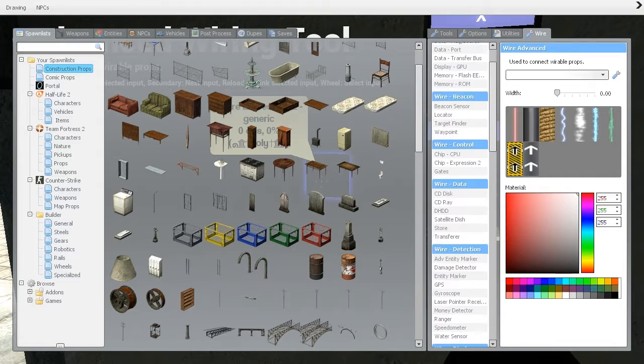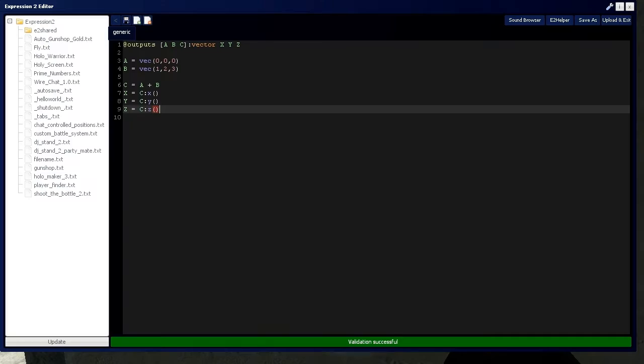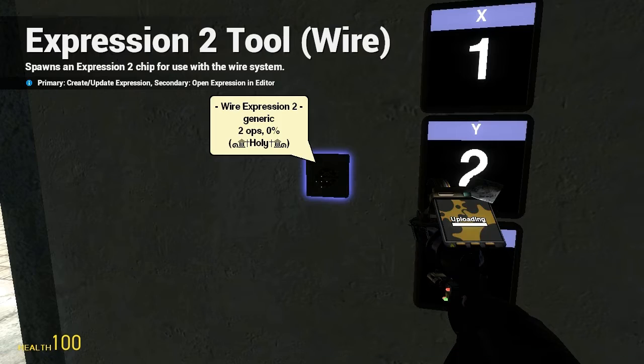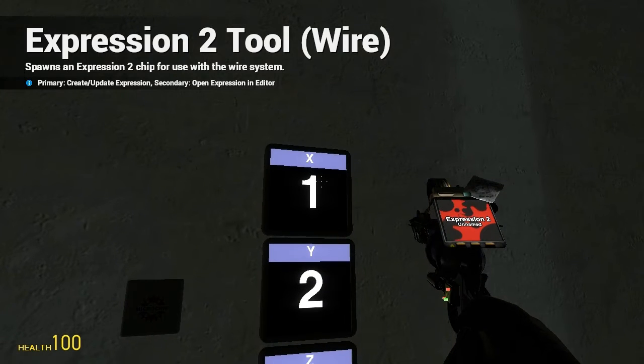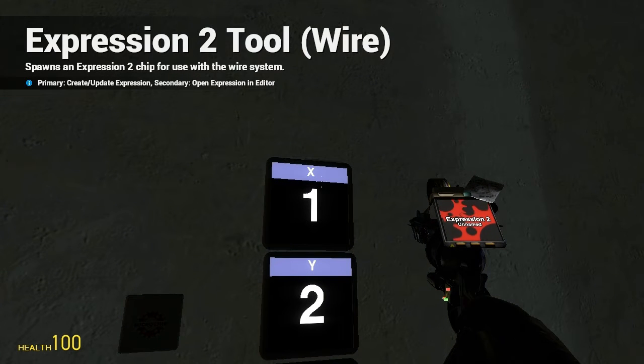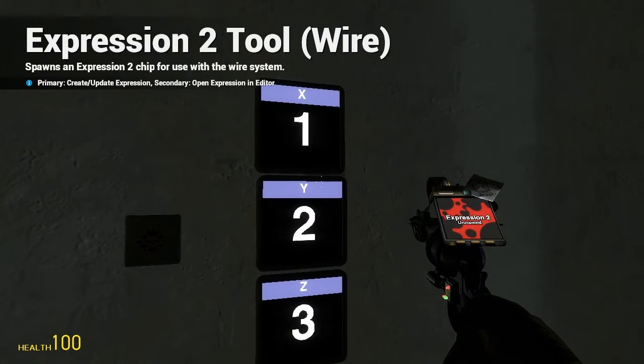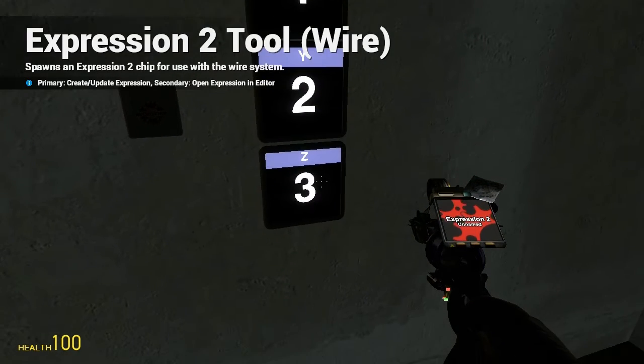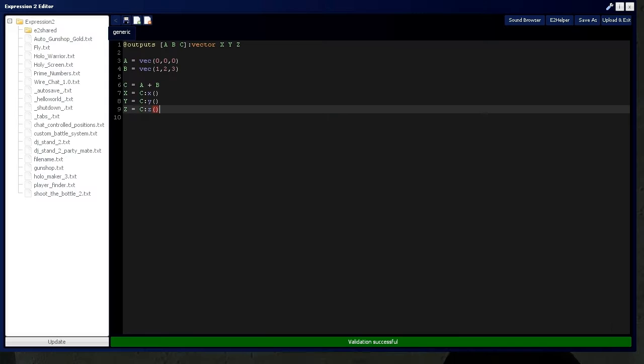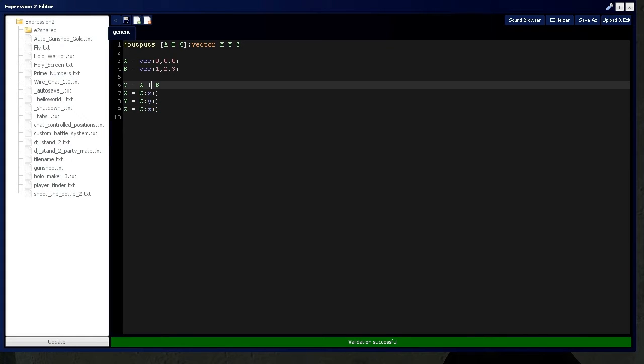All right, we'll go back to Expression 2 chip. And as you can see, here's the results of A plus B: 1, 2, 3, which is very much right.